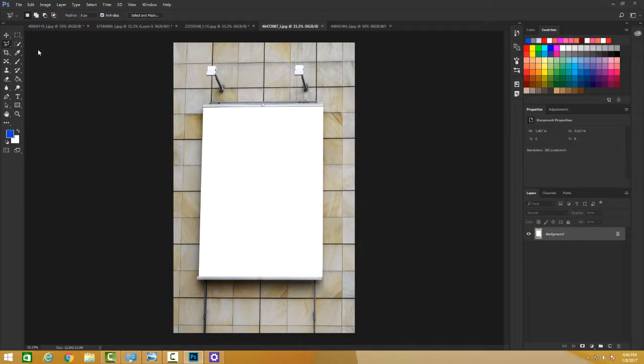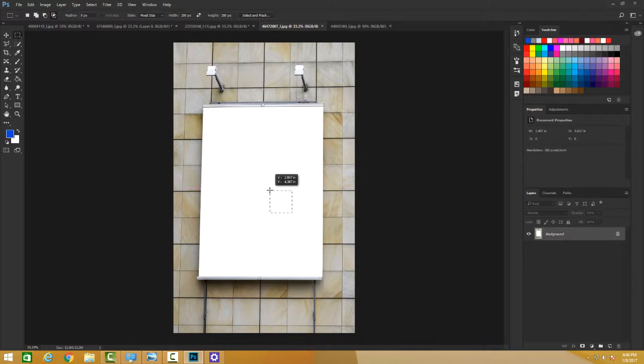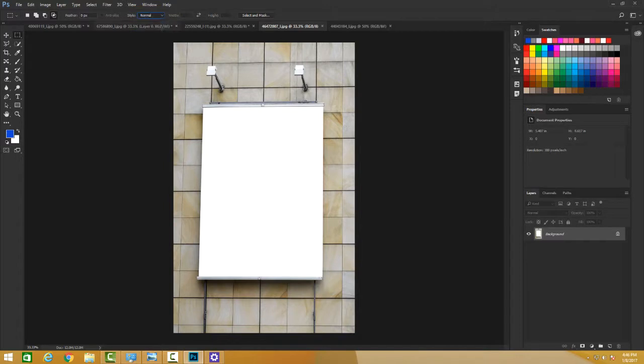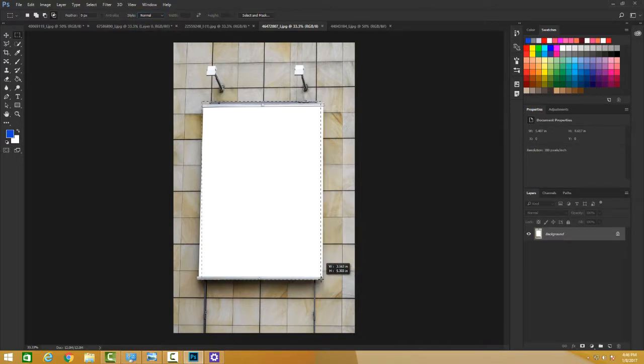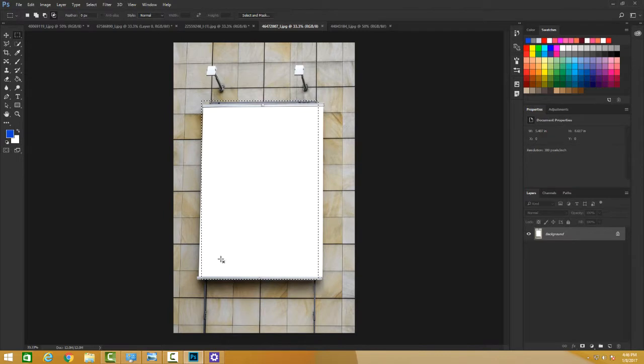Let's see, we have this rectangular tool as well. Let me use this Marquee Tool and try... I have to change this fixed size to normal. If I do the selection, you can see that I have these ends left.